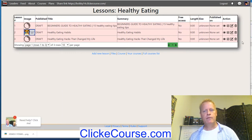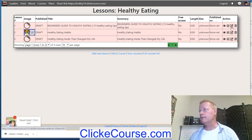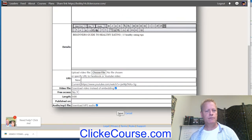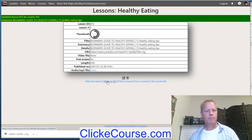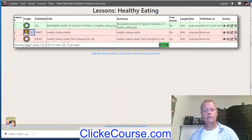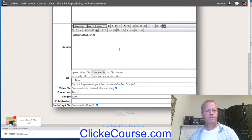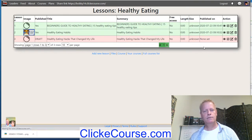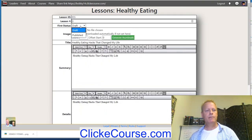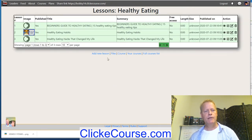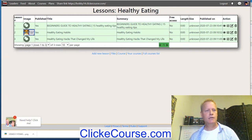Now we have these lessons — they're still downloading the thumbnails. You can also change the thumbnail if you want. To make lessons public, click the little edit icon, change the status from Draft to Published, and save it. Go back to the list — now that one is published. Let's do the same for the other lessons to make sure they're all published.